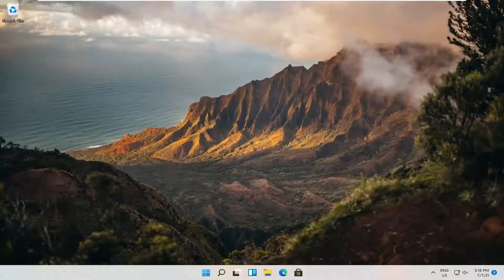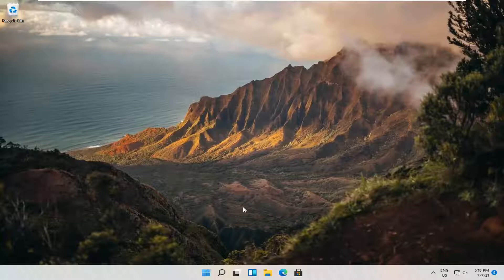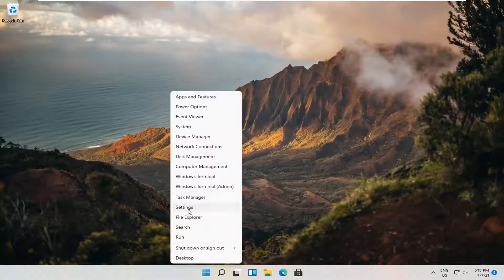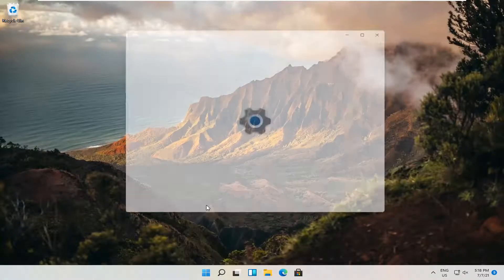So this should hopefully be a pretty straightforward process here. And without further ado, let's go ahead and jump straight into it. All you have to do is right-click on the Windows Start button and select Settings.